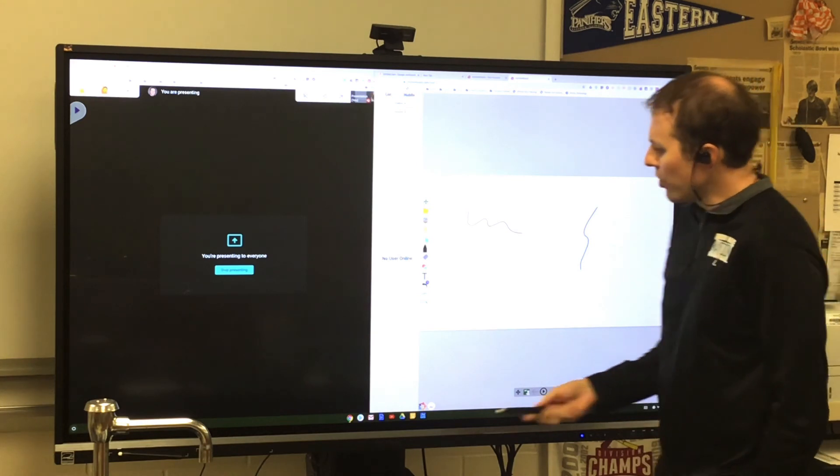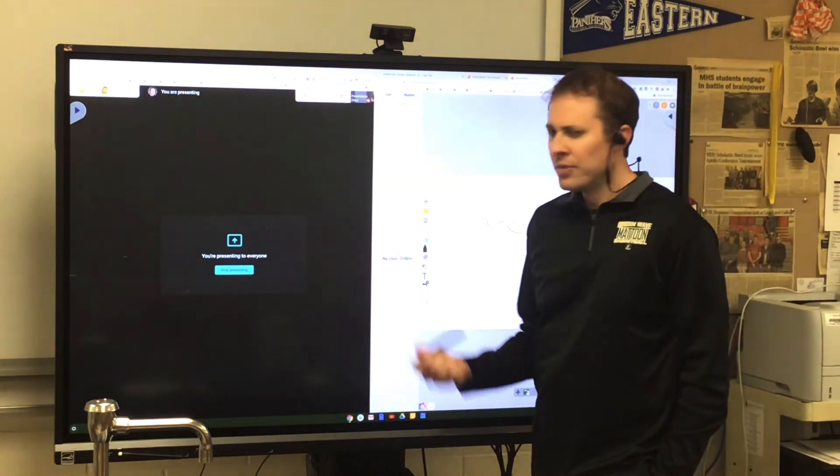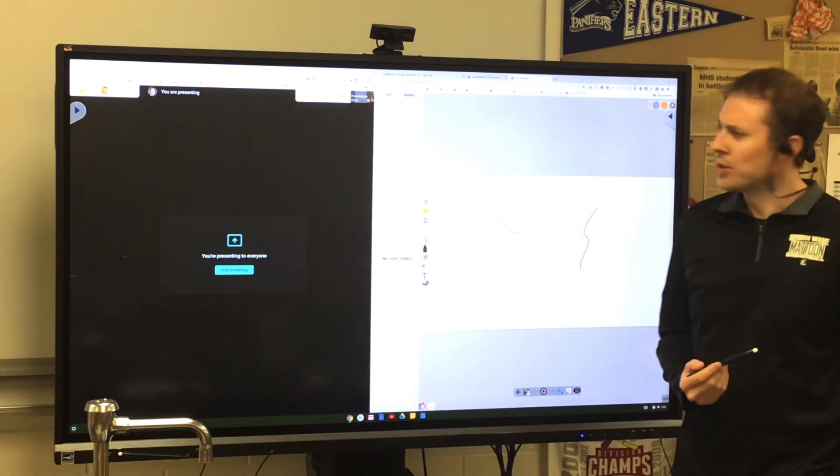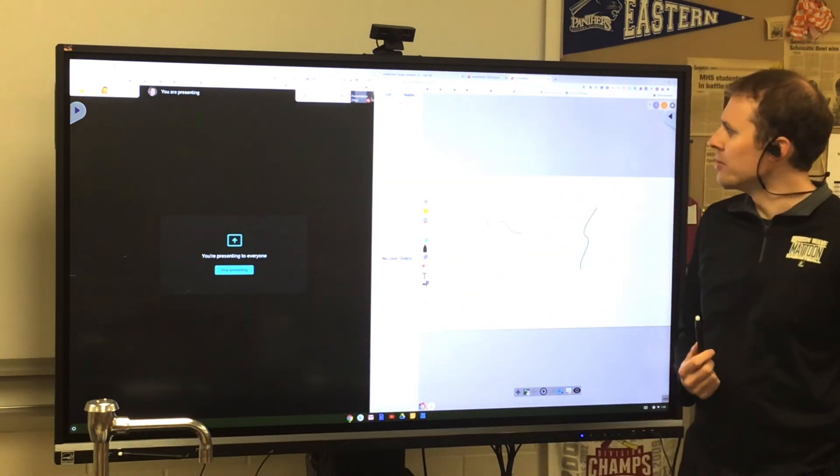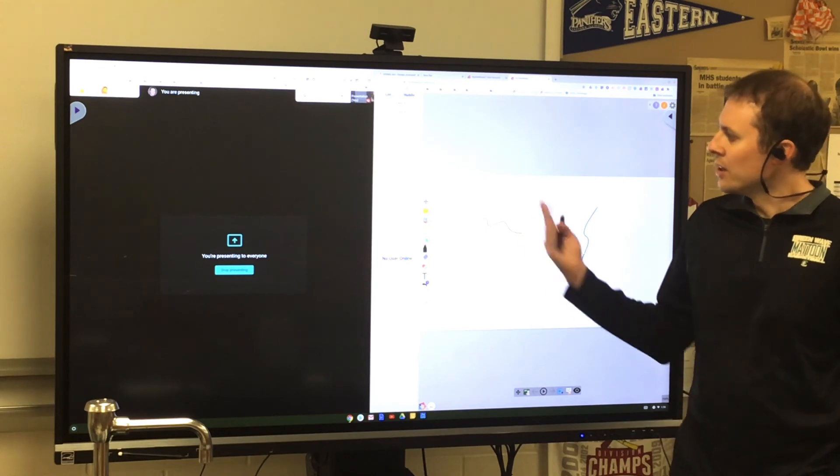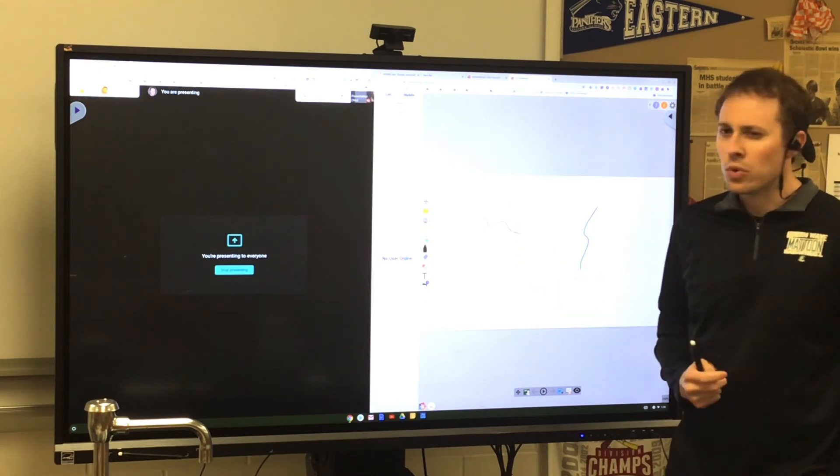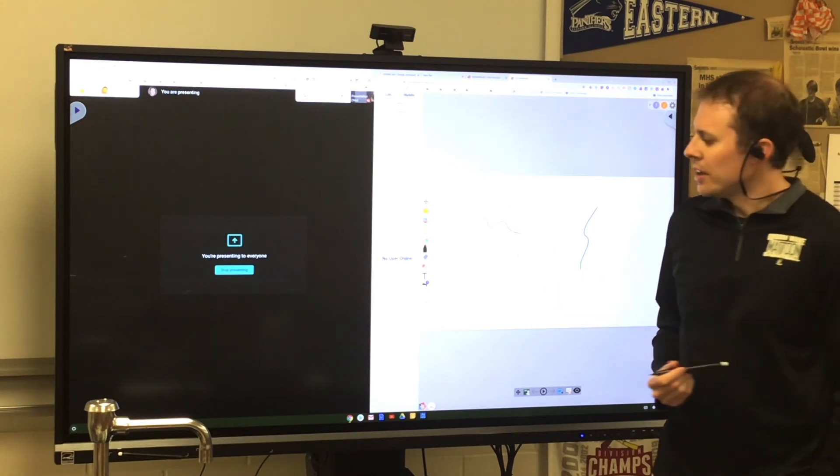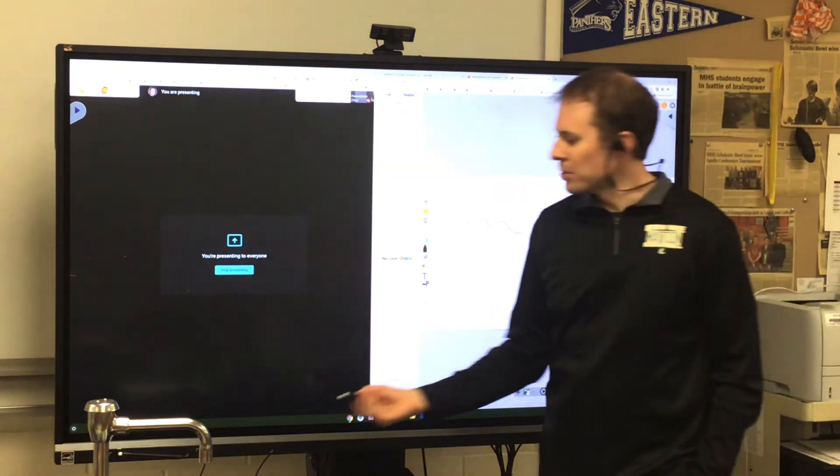So that's a brief overview of how I think the most effective way of using Google Meet with the ViewBoard would work. If you have any questions, please let me know.